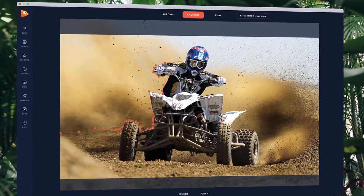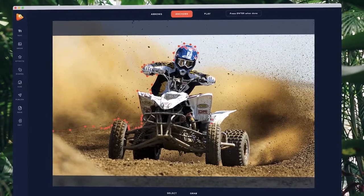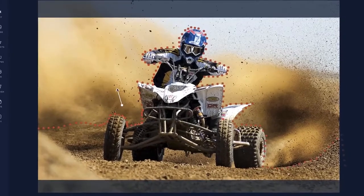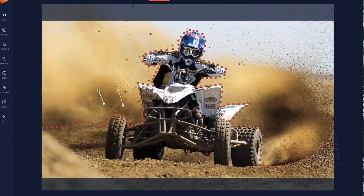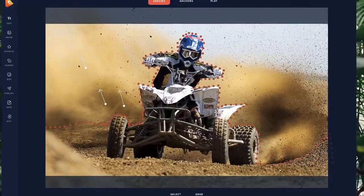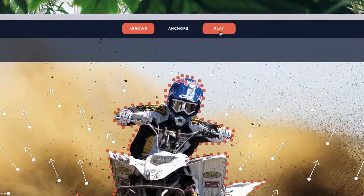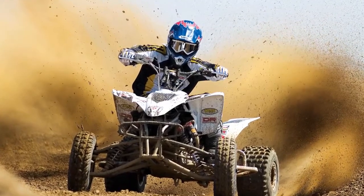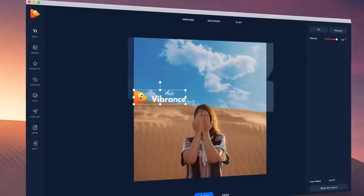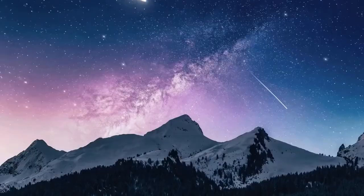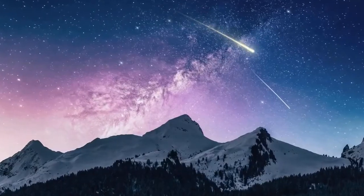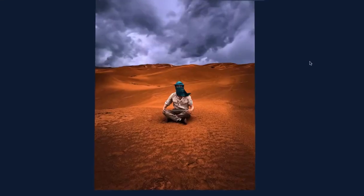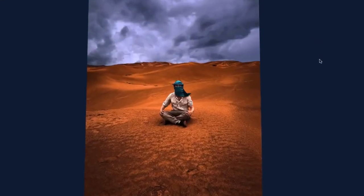Inside the editor is where the magic happens. Click around the parts of your image you want to remain still. Then choose the motion arrows to add movement to areas in your image you want to bring to life. It's really that simple. You can also add text, images, as well as special effects and sky replacements to make your images really grab attention.